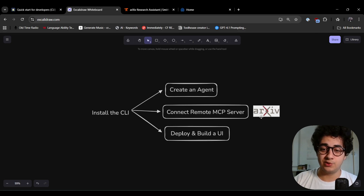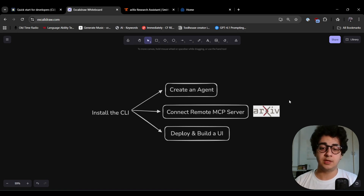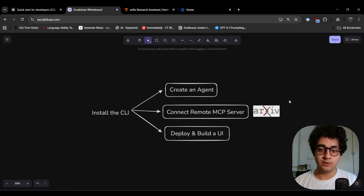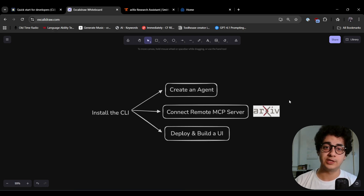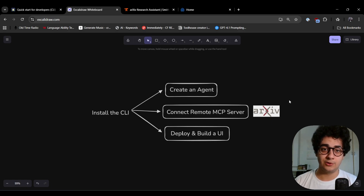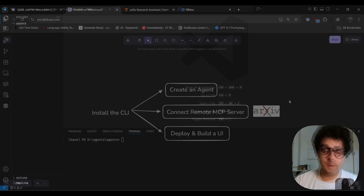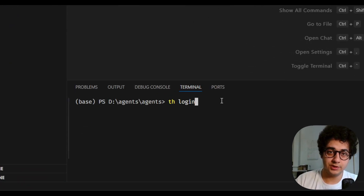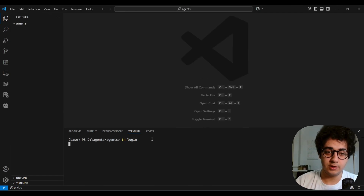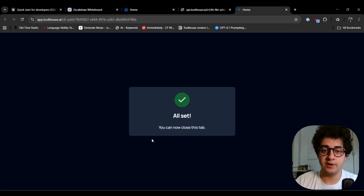By the end of this video, I'm going to create an agent that can fetch papers and send them to my email. I'll build it with you, deploy it, and build a UI on Lovable for it as well — so stick around, you're going to love this. The first command is `th login`. Hit enter, you get redirected to authenticate so you can use the CLI.